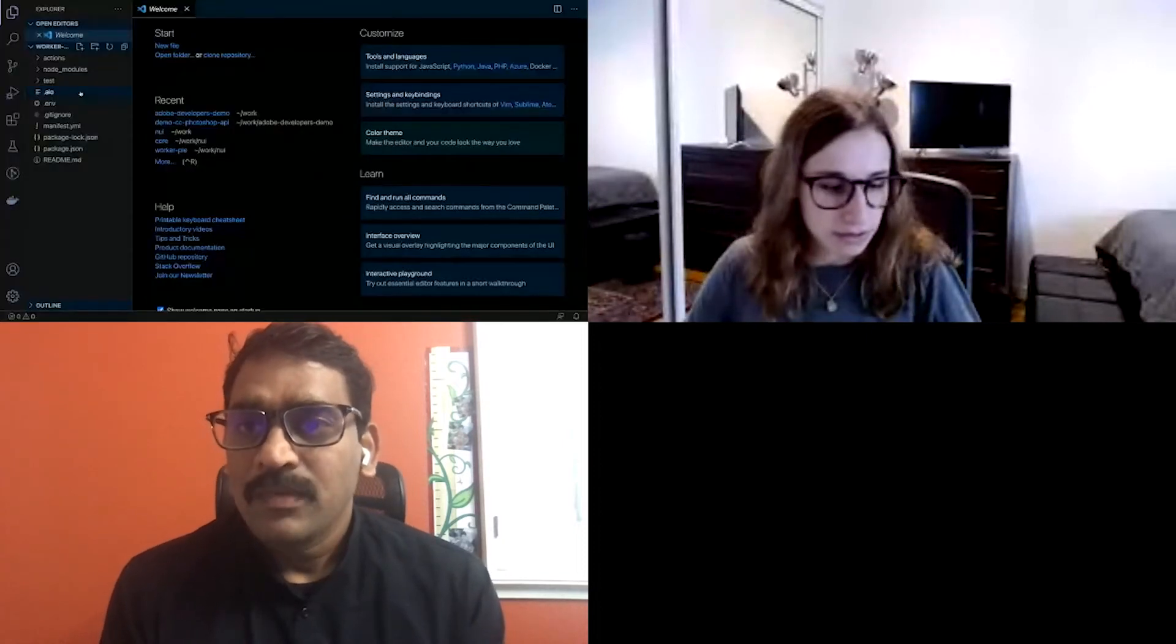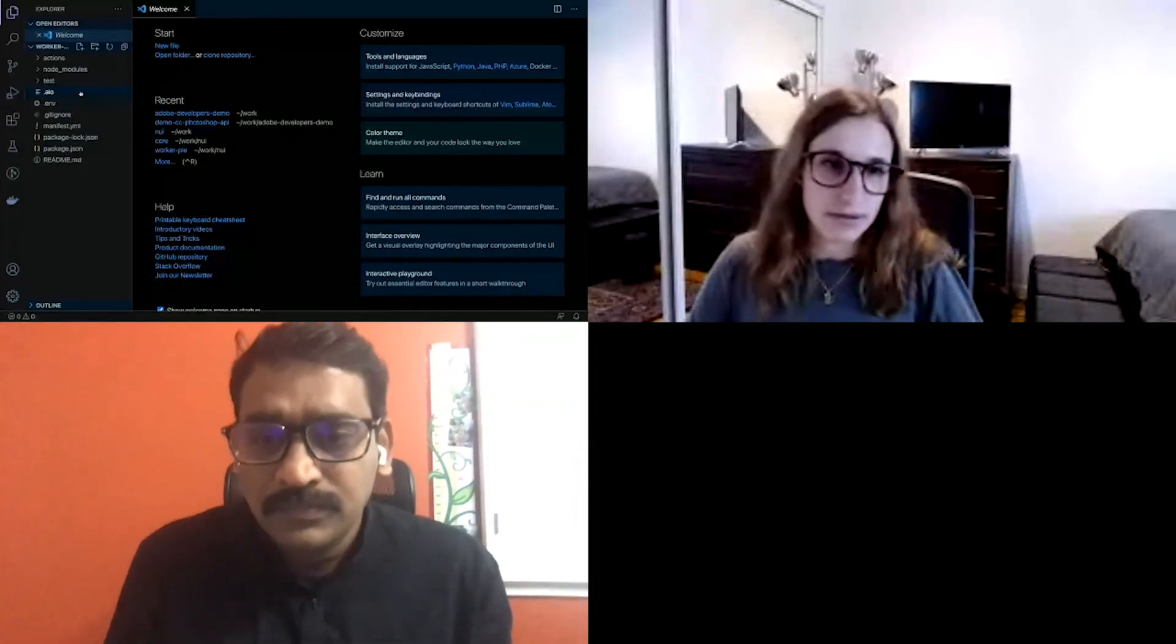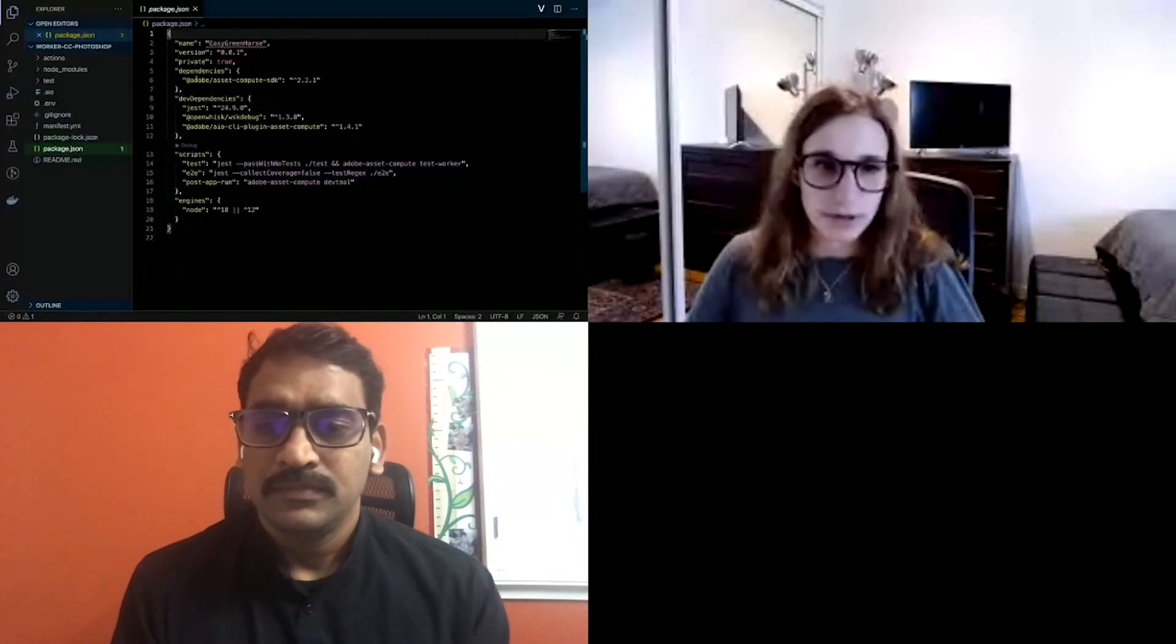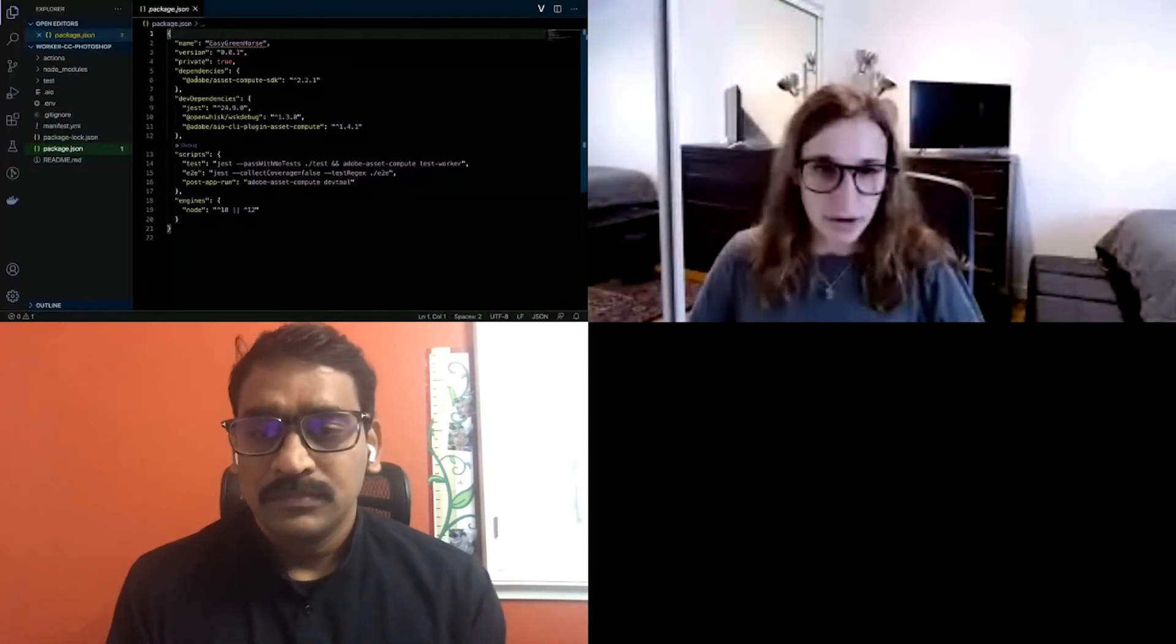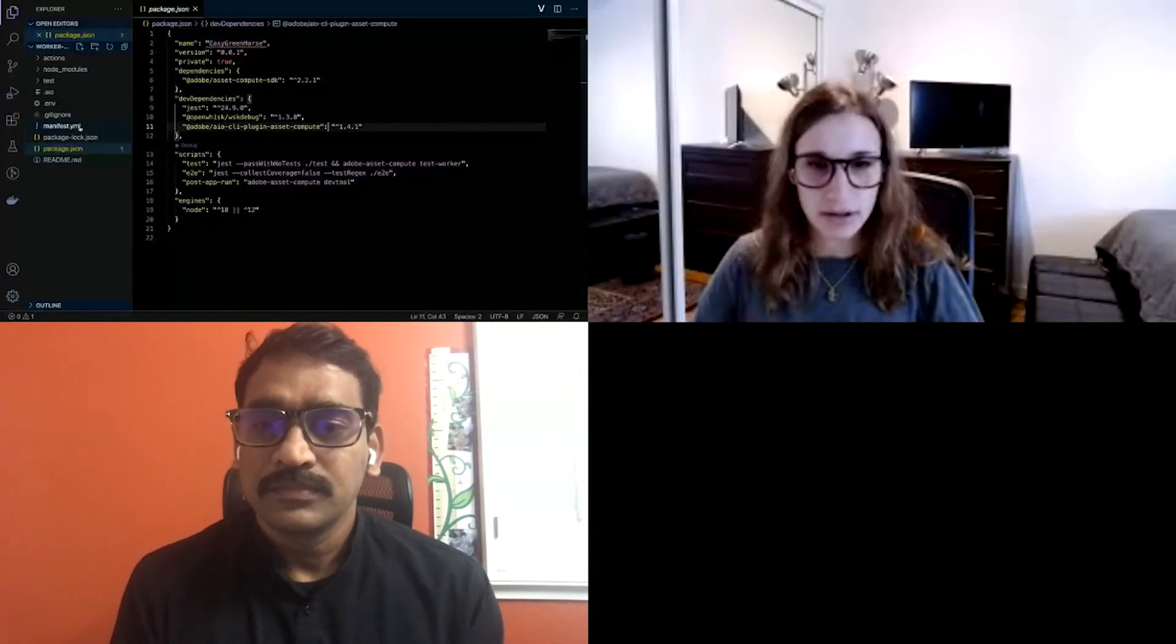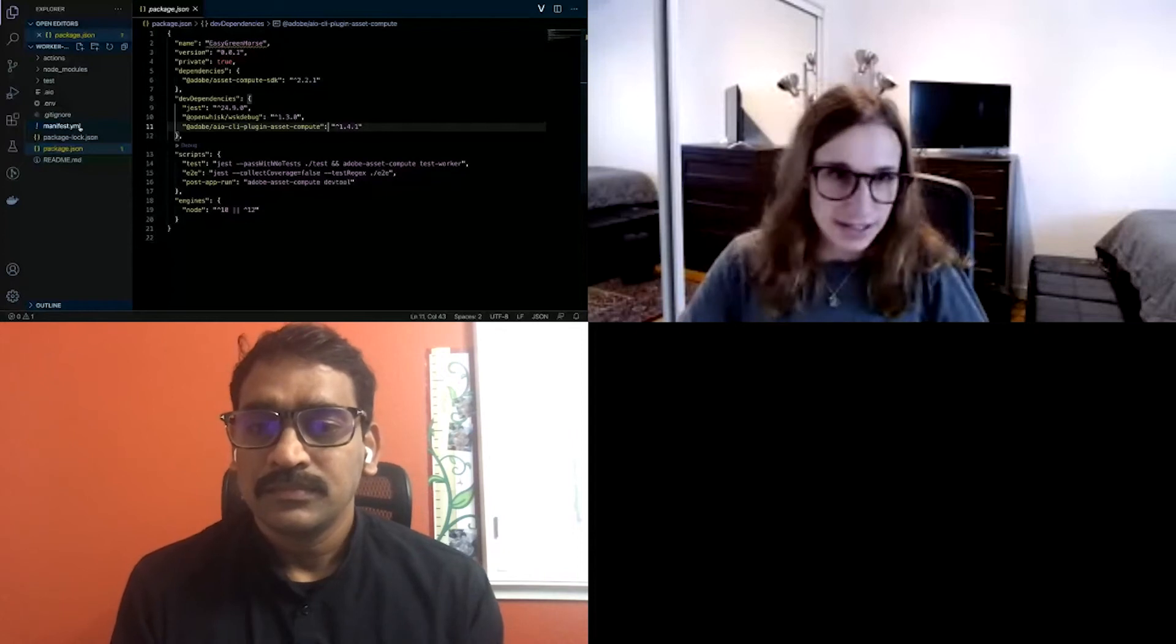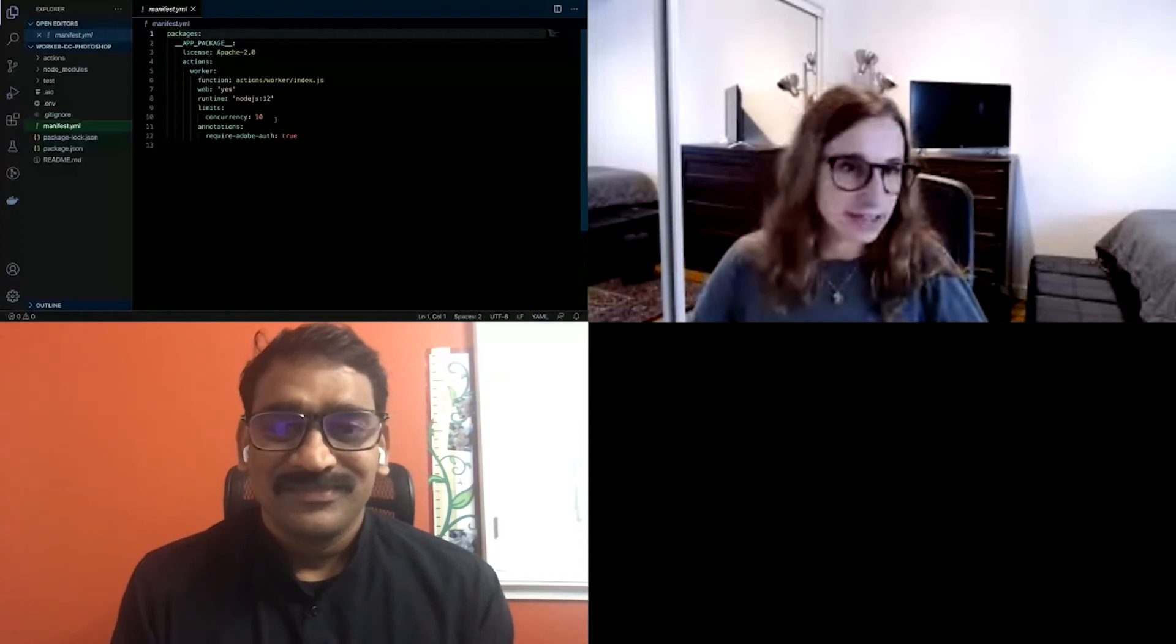I'll expand this so it's easier to see. All right. So as mentioned, I'll quickly walk through some of the parts here. So this is the package JSON, which contains all the dependencies needed for the project. Since this is an asset compute worker, it comes already with our asset compute SDK and some of our developer tooling, like our plugin for the AIO CLI. This is the manifest YAML. This basically tells runtime what to deploy. Oh, I see. Zoom in request. I will do that. Hope this is better.